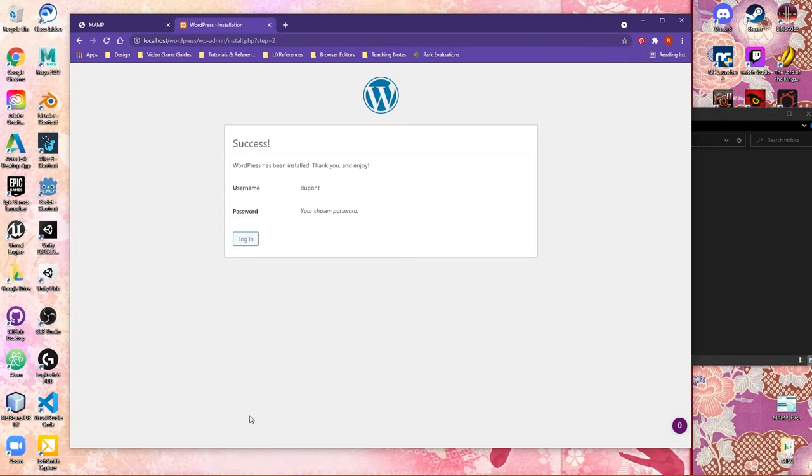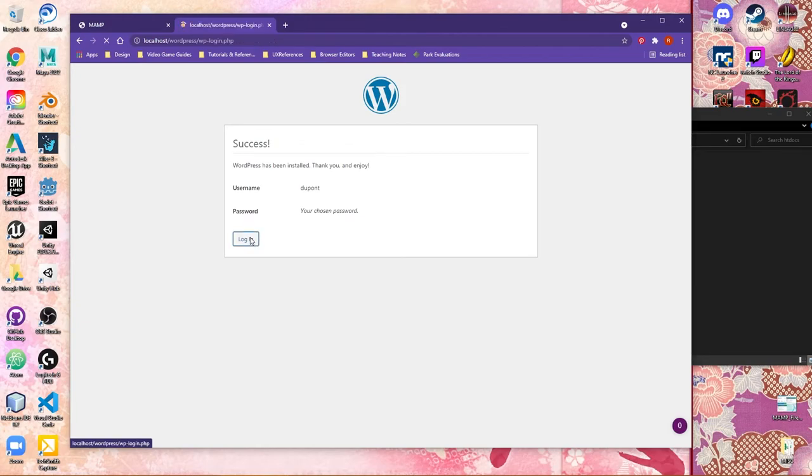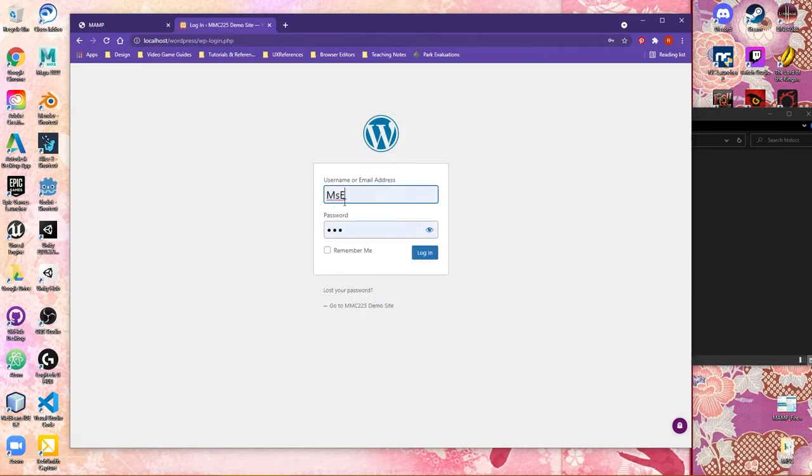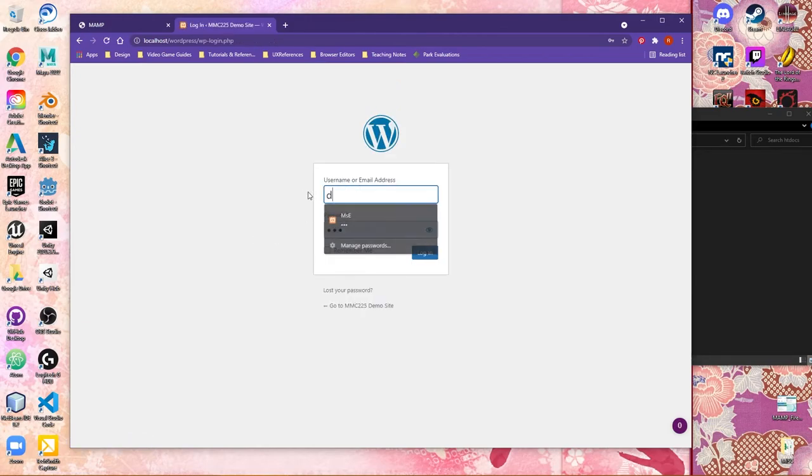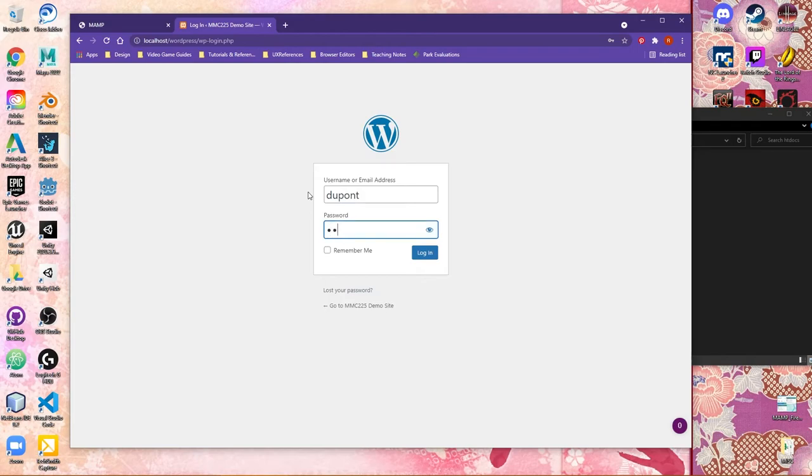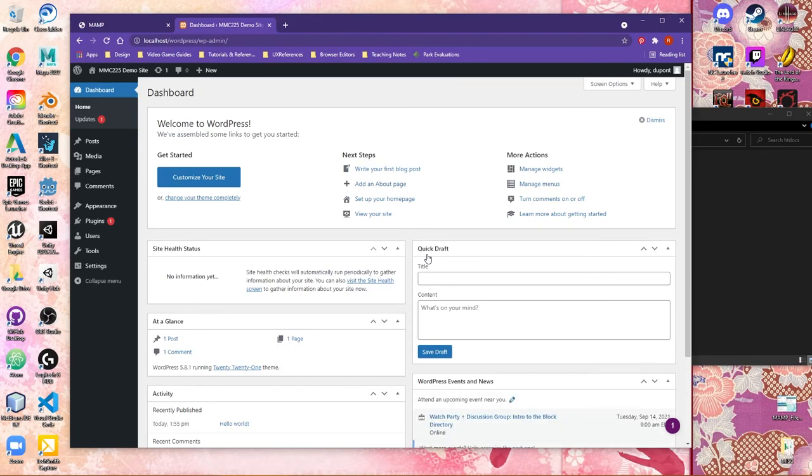WordPress is going to think for a second, and then you should get the success, and it's been installed. And then it masks your chosen password, but it shows your username. So now I'm ready to go and log in. So I can change the username to DuPont, Dr. D. If you want to make things easier, since you're working locally, remembering me, it's okay to click that. And I'm going to go ahead and say, Login.